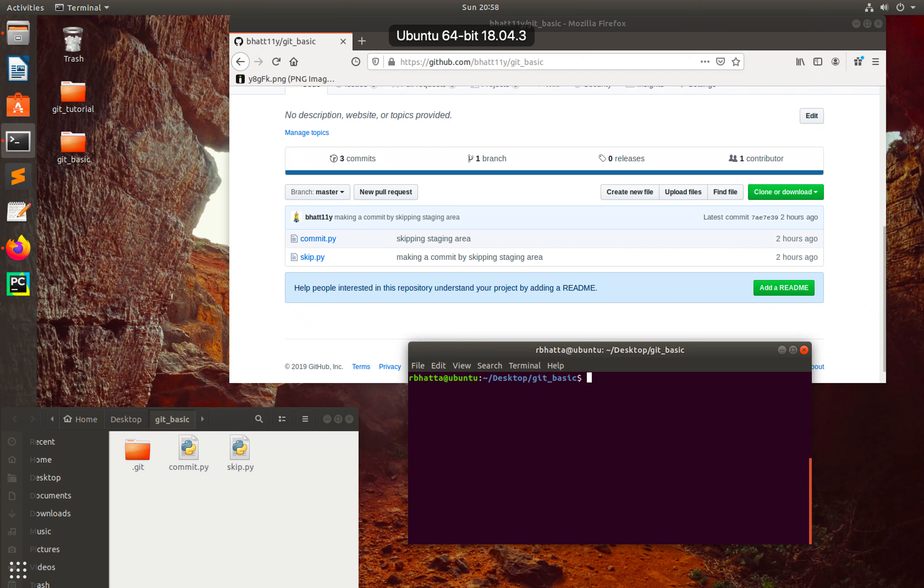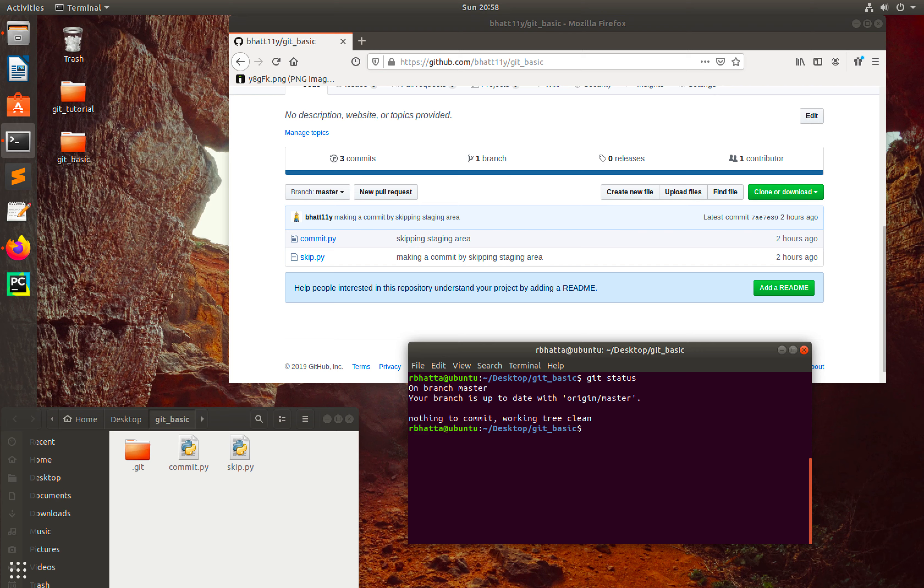Hey guys, welcome back to my GitHub tutorial. In this tutorial, I'm going to talk about git rm, that is git removal. For that, I have two files here, and let me delete this file first and see what will happen.